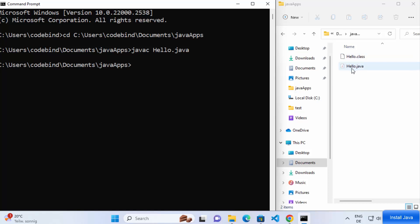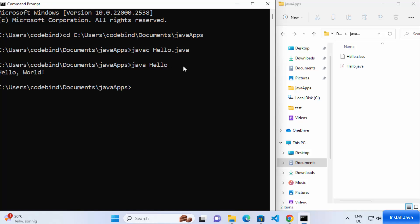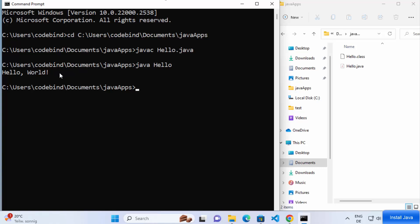The Hello.class file is the compiled binary of your Java program. To run it, use the 'java' command followed by the class name — just write 'java Hello' without the .class extension — and press Enter. The output will print 'Hello World'. Everything is working correctly. This is how you can install, set up, and test Java JDK on your Windows 11 operating system. I hope you enjoyed this video and I'll see you in the next one.